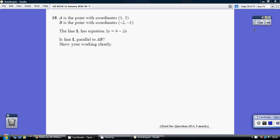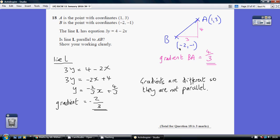Question 18. I think really here we need to have a strategy. Is line L parallel to AB? Well, if you've got a parallel line it has the same gradient. So we've got to work out whether these two have the same gradient. Let's do them one by one.